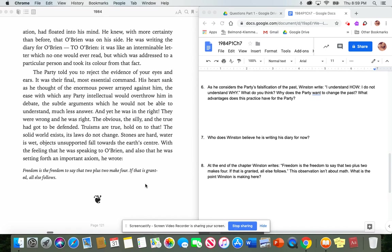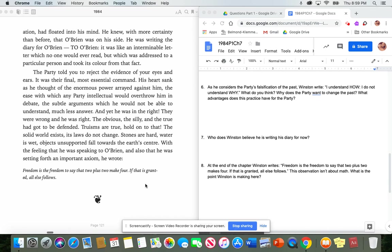Answer your final question. At the end of the chapter, Winston writes, Freedom is the freedom to say that two plus two makes four. If that is granted, all else follows. This isn't about math. What is the point that Winston is making here?